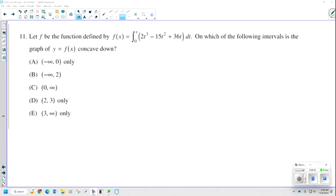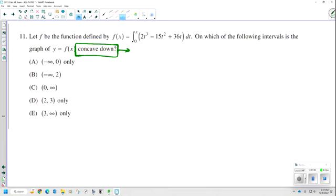Number 11. Let f be the function defined by f of x equals the integral from 0 to x of 2t cubed minus 15t squared plus 36t dt. On which of the following intervals is the graph of y equals f of x concave down? Concavity means the second derivative. If it's concave down, my second derivative should be negative.